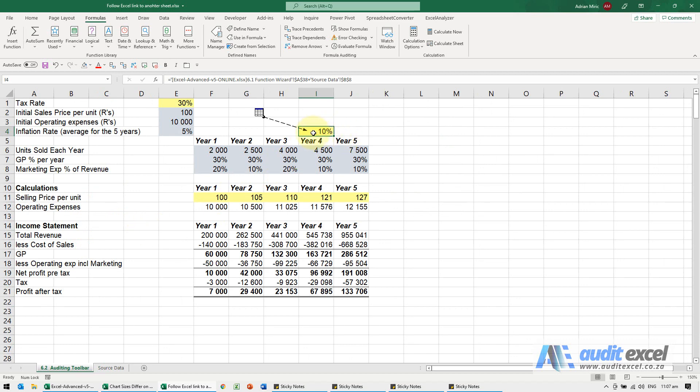So this is a very good way for you to go and follow where the formula comes from without having to remember exactly where it is.